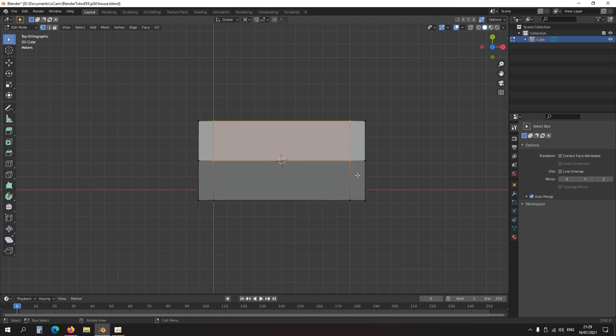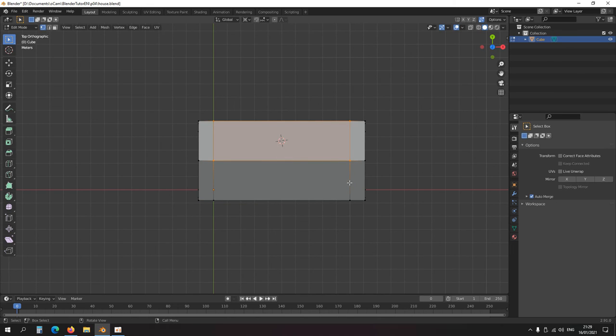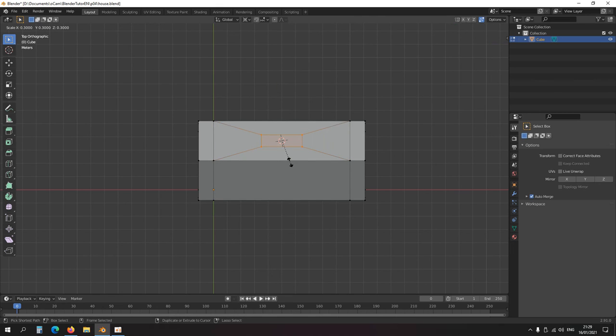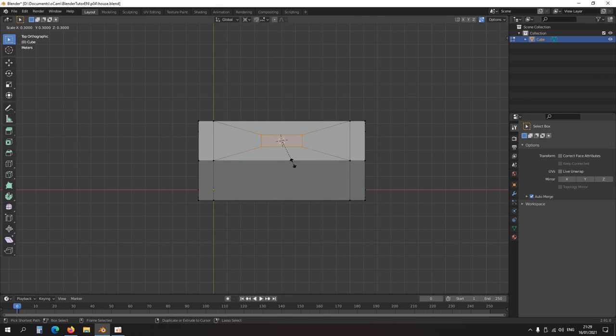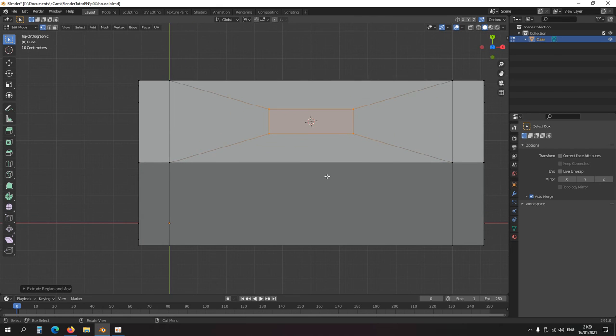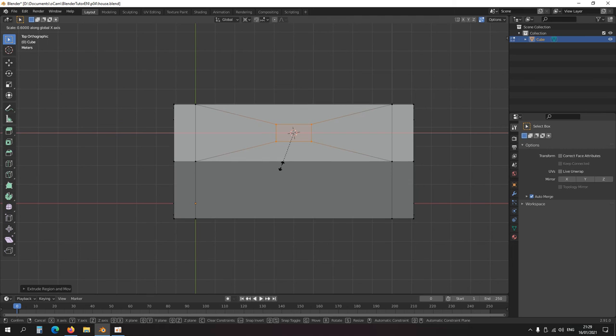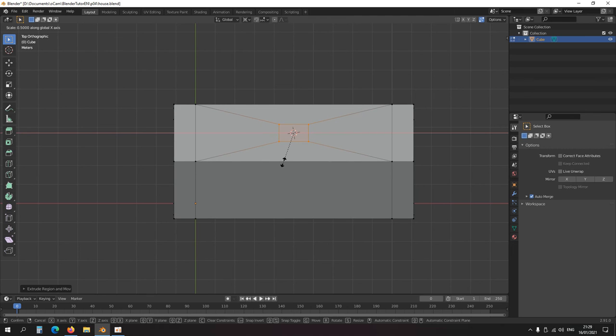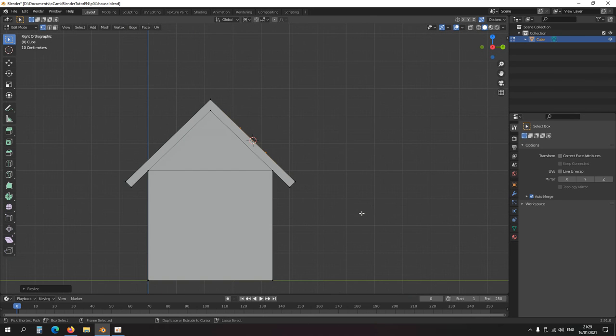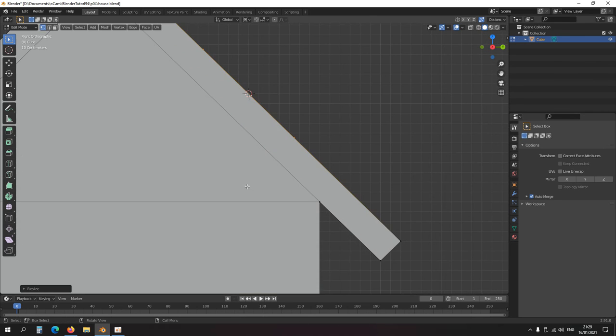I'm gonna select these, Shift+right-click to snap my cursor, extrude, scale, sort of like that. Scale, sort of like that, and then G.